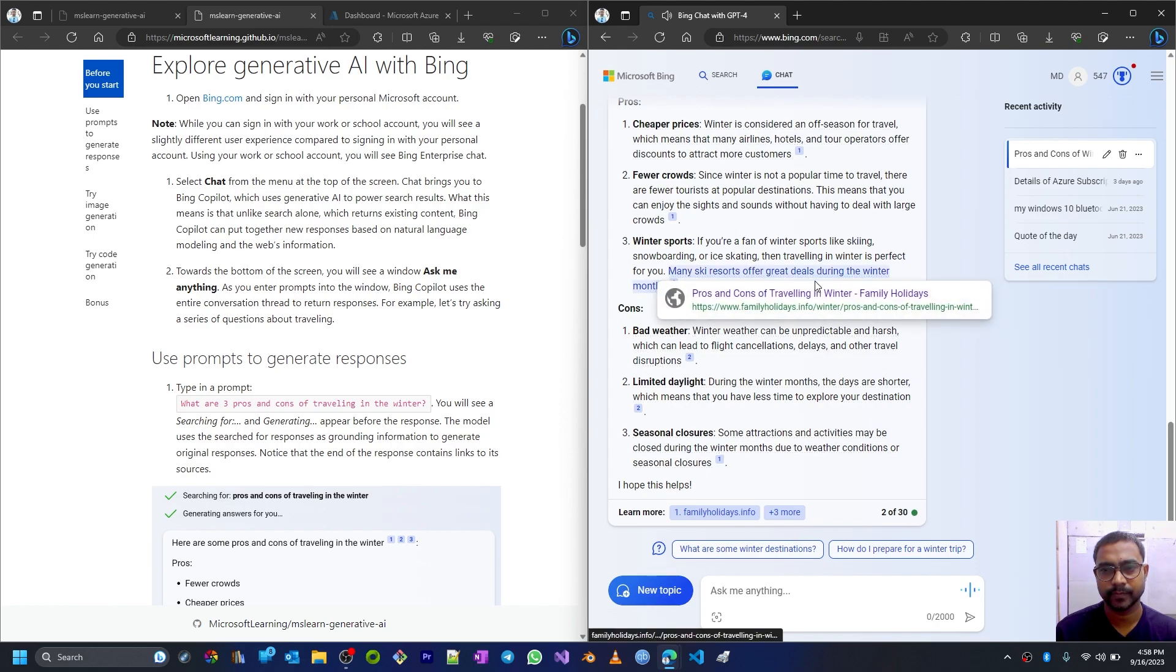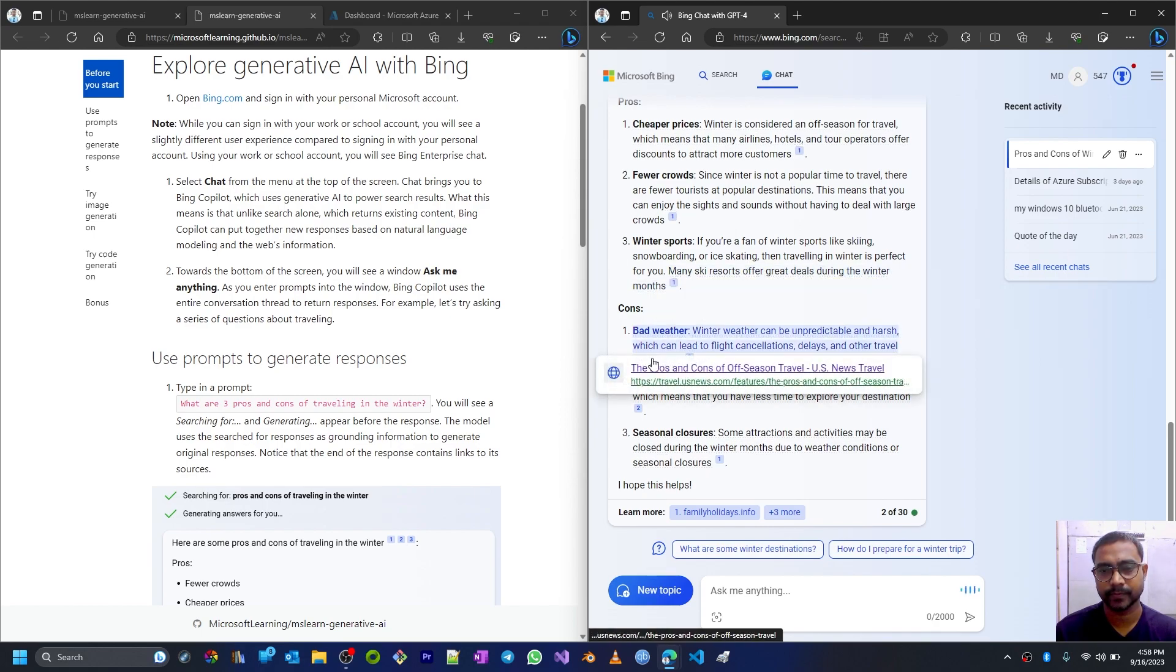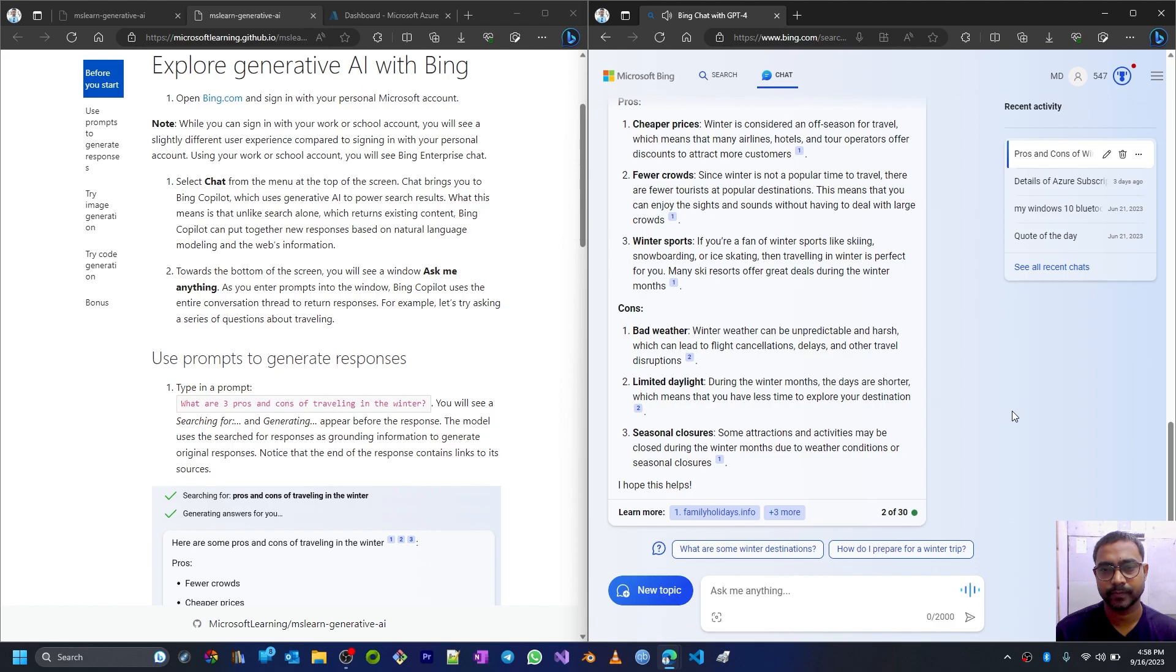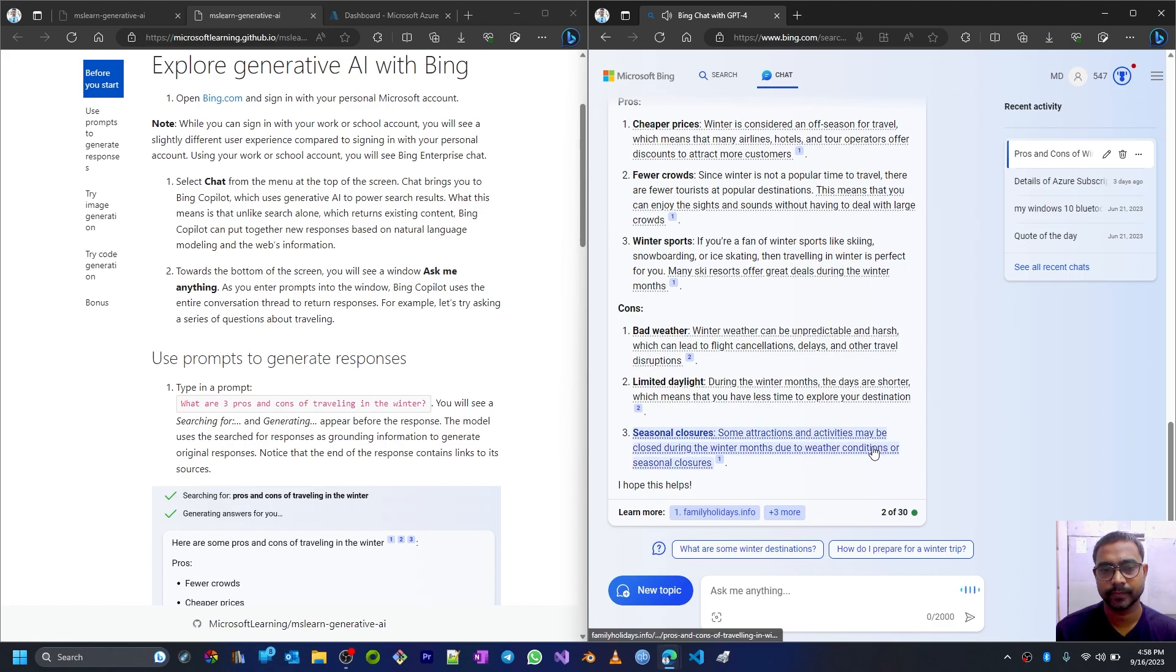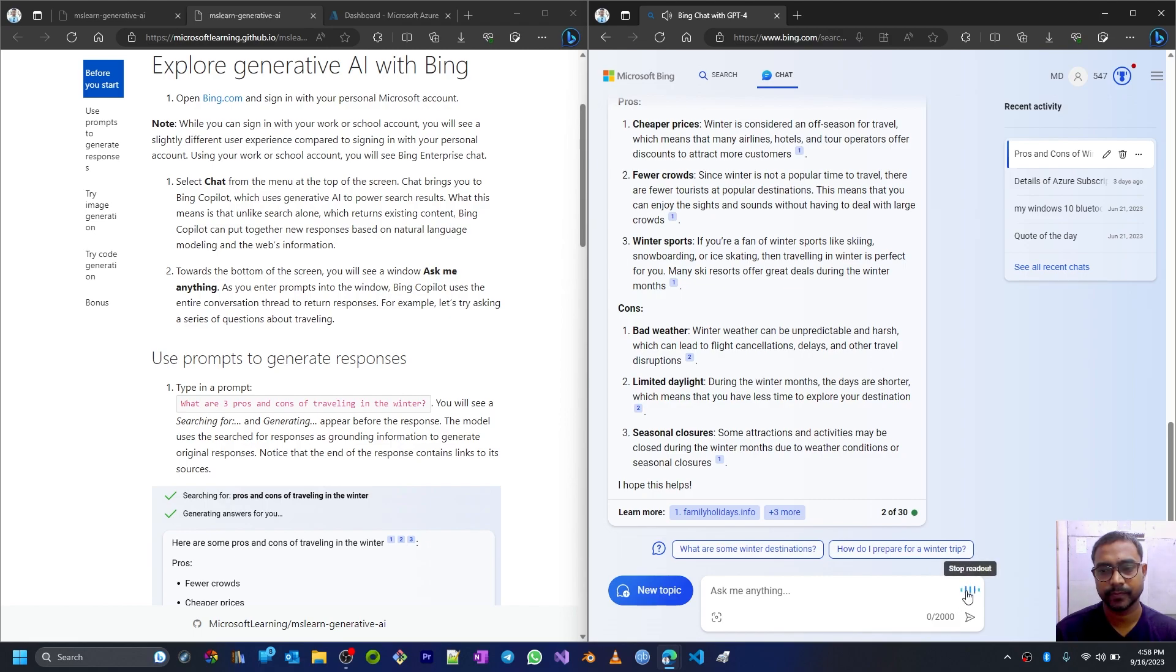Cons: Bad weather - winter weather can be unpredictable and harsh, which can lead to flight cancellations, delays, and other travel disruptions. Limited daylight - during the winter months the days are shorter, which means that you have less time to explore your destination. Seasonal closures - some attractions and activities may be closed during the winter months due to weather conditions or seasonal closures.